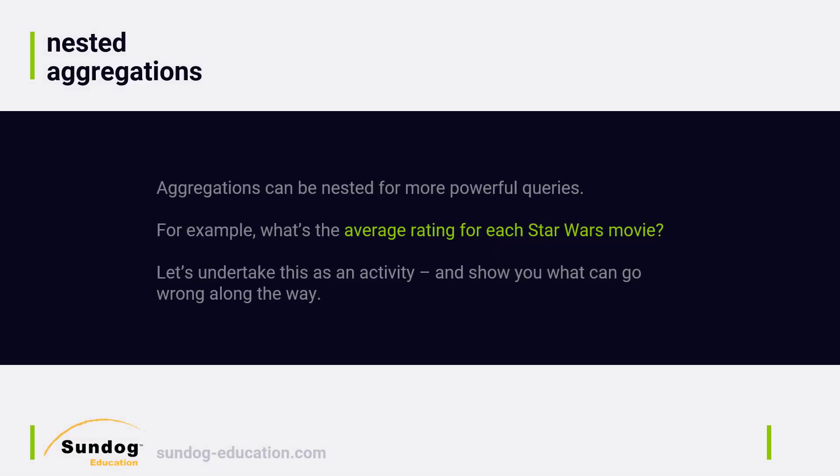So for this example, we're going to compute the average rating for each Star Wars movie in our movies database. So we're going to have a nested aggregation. First, we're going to have a query that actually looks for everything that has Star Wars as a phrase, and then we will aggregate all the individual Star Wars titles, and within each of those buckets we will compute the average ratings.